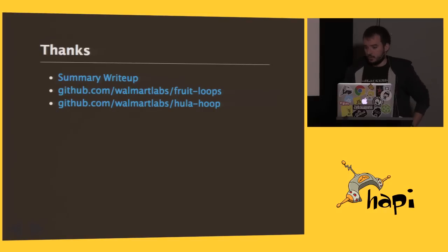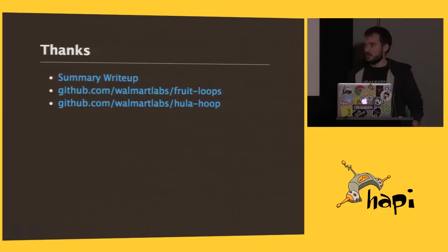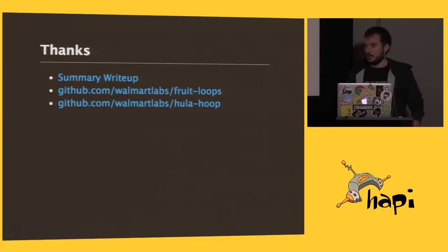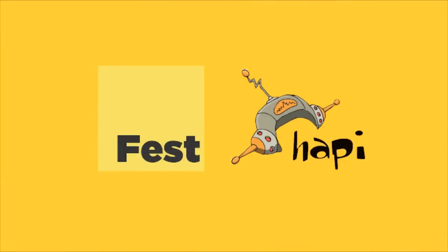So I'll post these slides later. Some links to the system that we used as well as the write-up that I did on the start of our NodeBF event. But thank you very much.